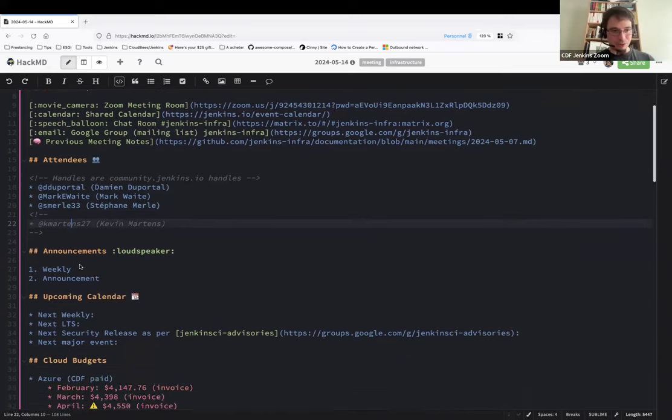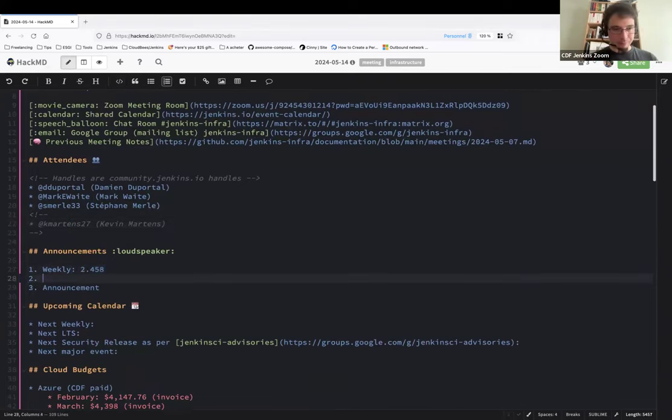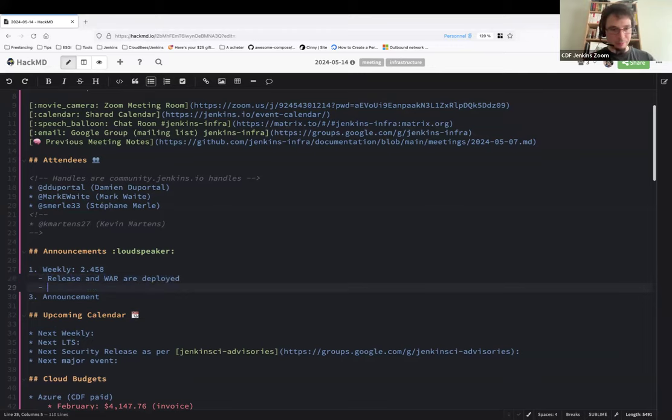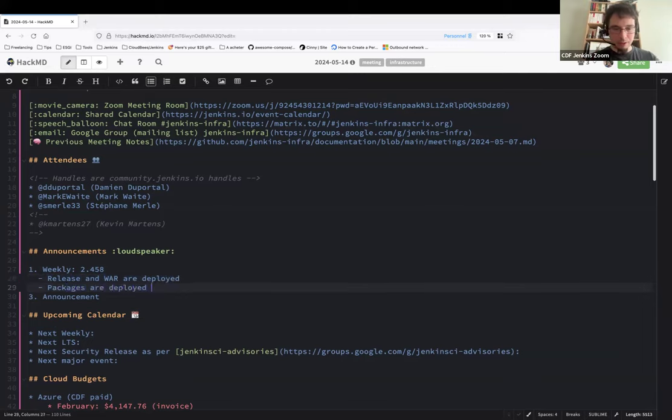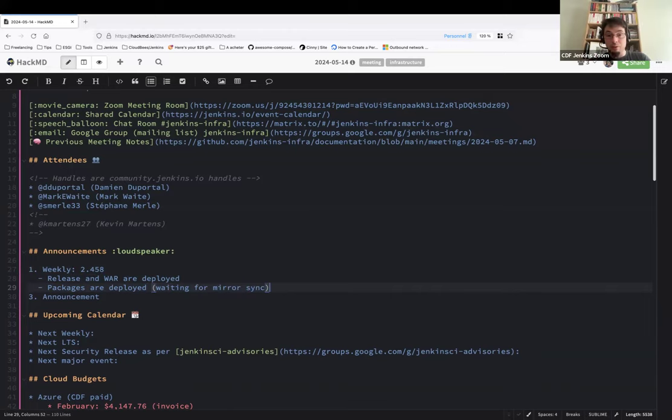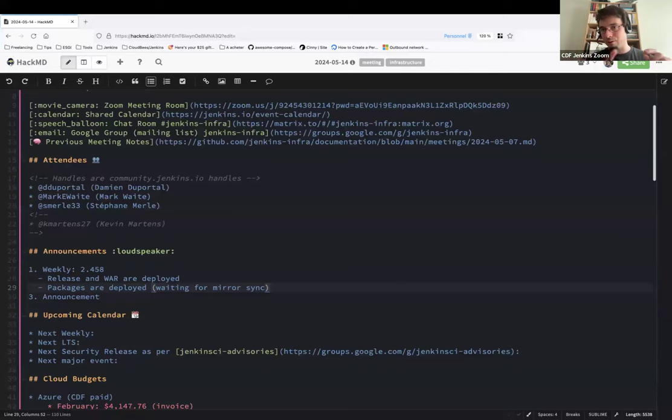So let's jump immediately to announcements. The weekly 2.458 release and war are deployed, packages are deployed, waiting for mirror sync. As usual, the mirror sync is slow on one of the hostUSL mirrors. It's always the same, it's only one, but the way we use it, it's randomly selecting one and then it's synchronized automatically.